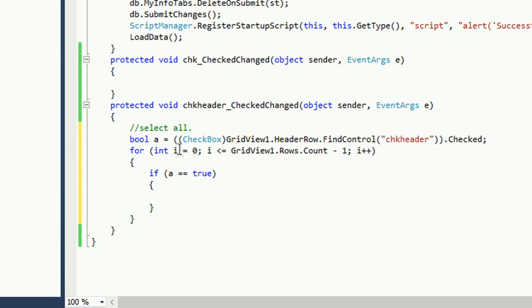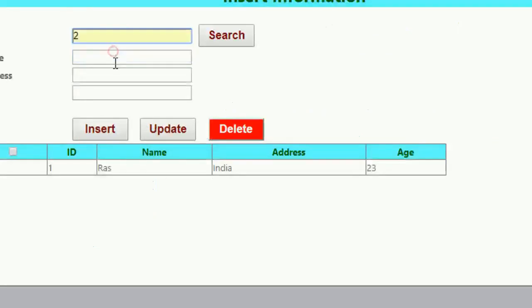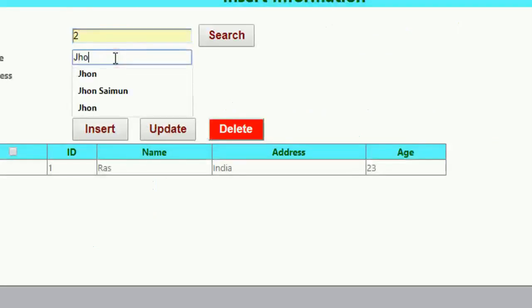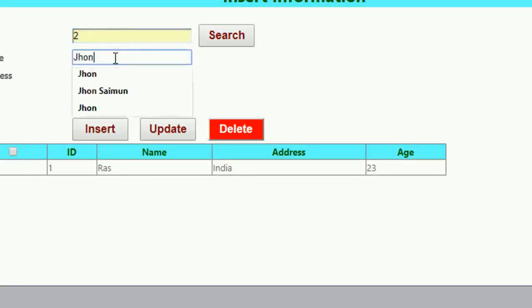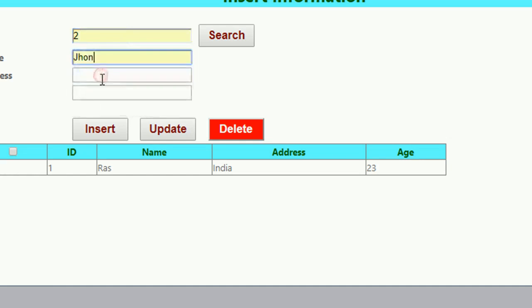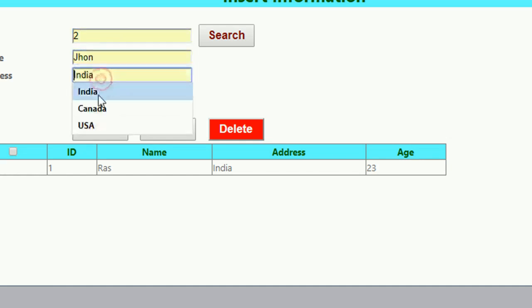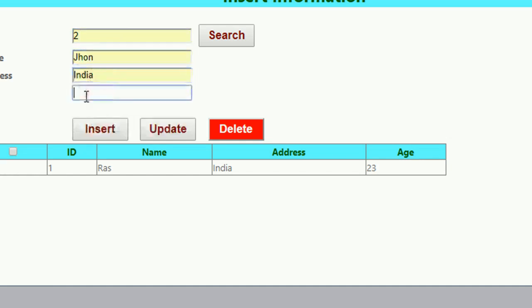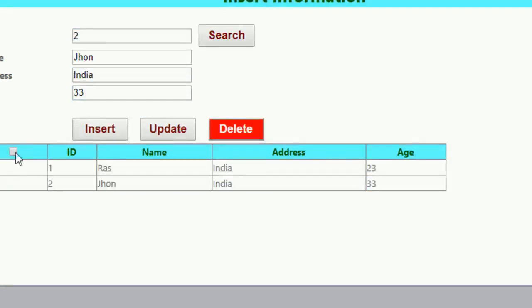If i equal to zero then what will happen I'll write code. First of all I have to insert some record to display it properly. Okay one record is already inserted.